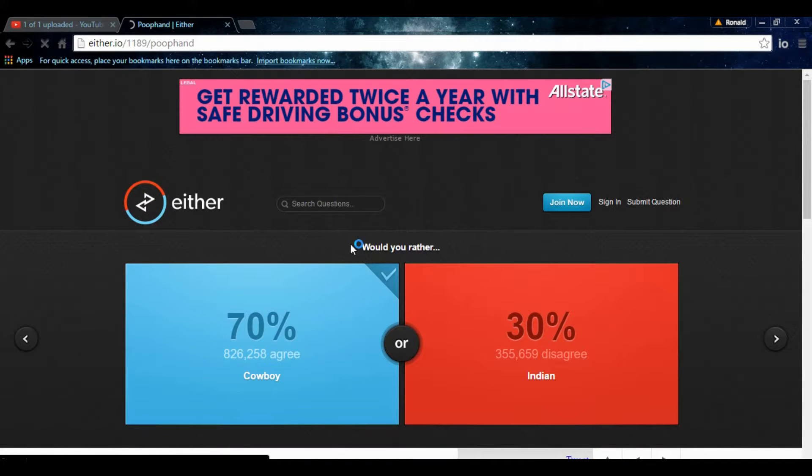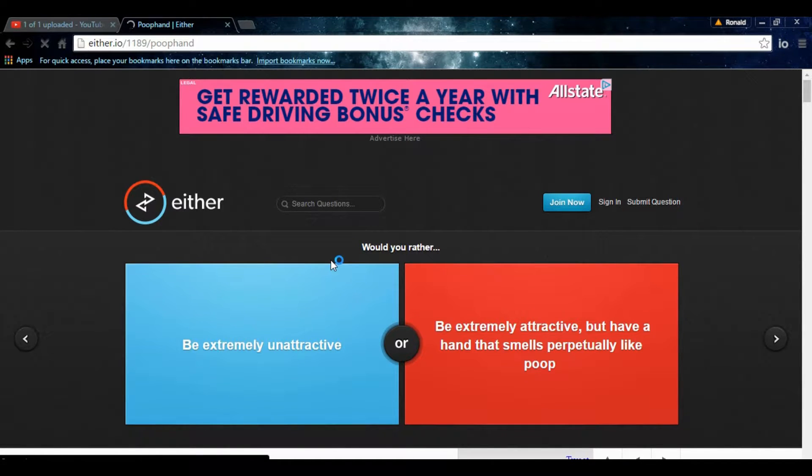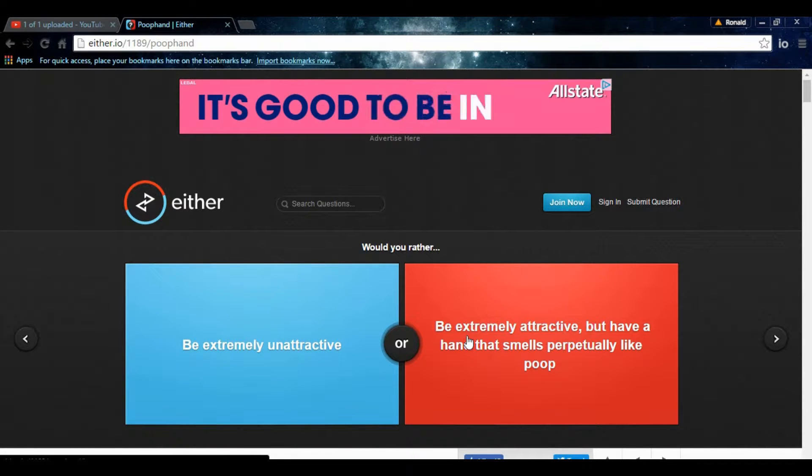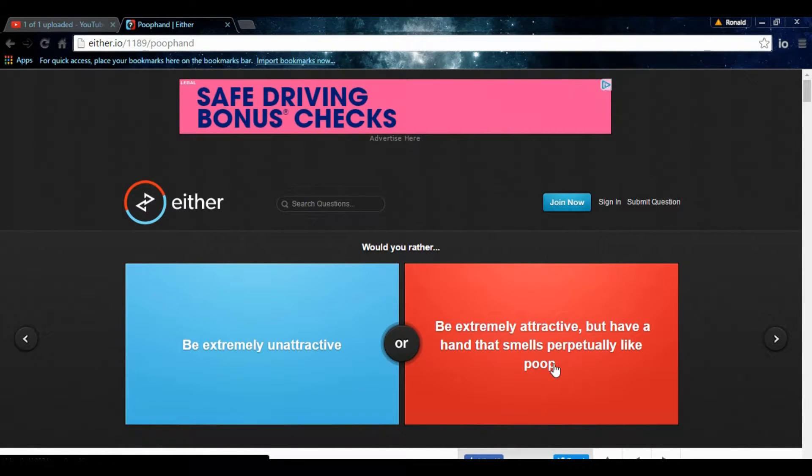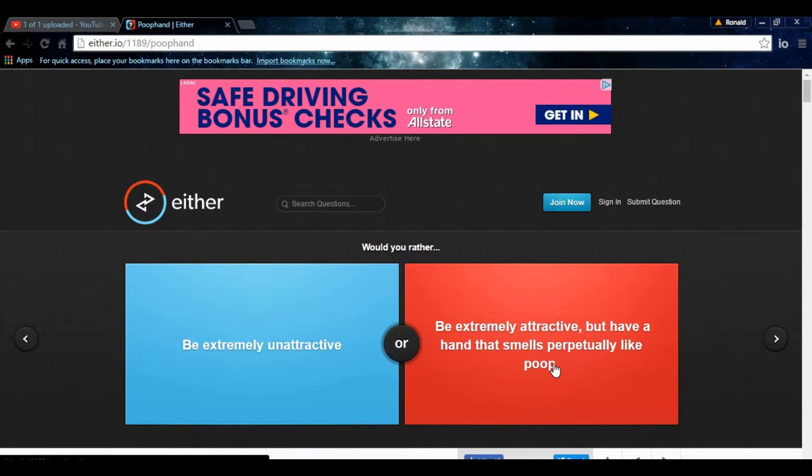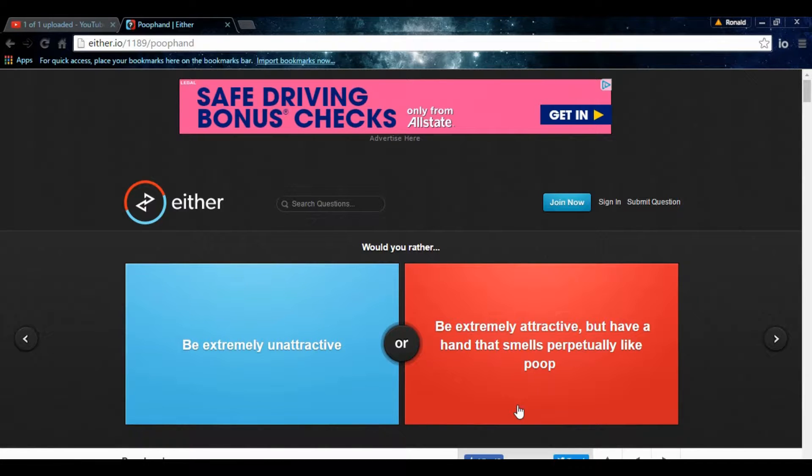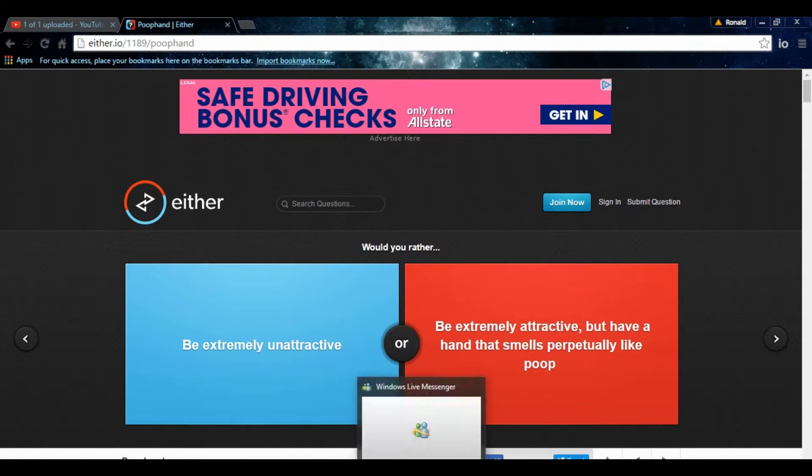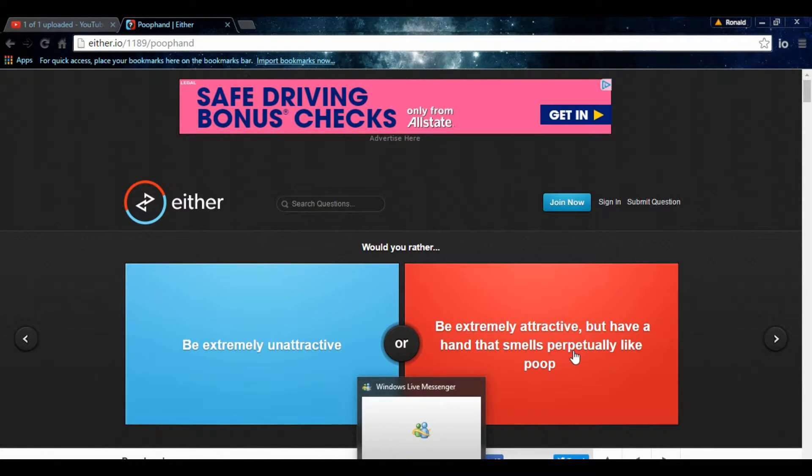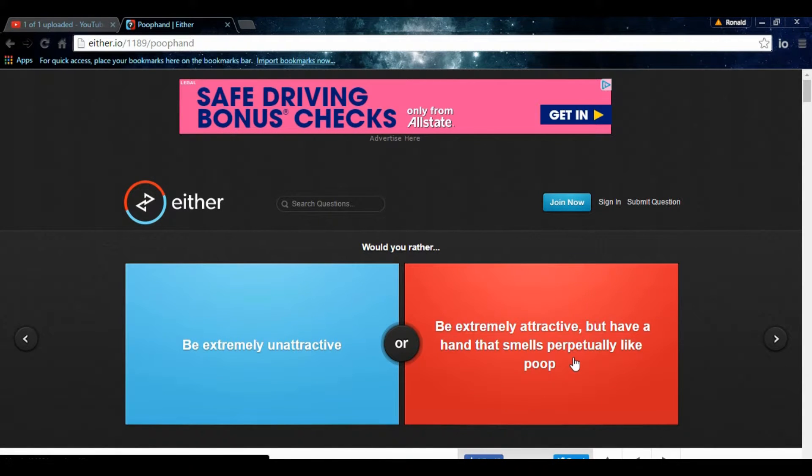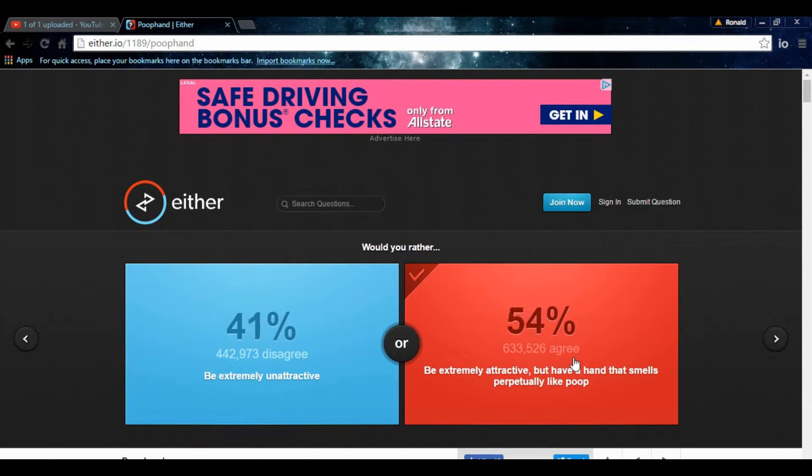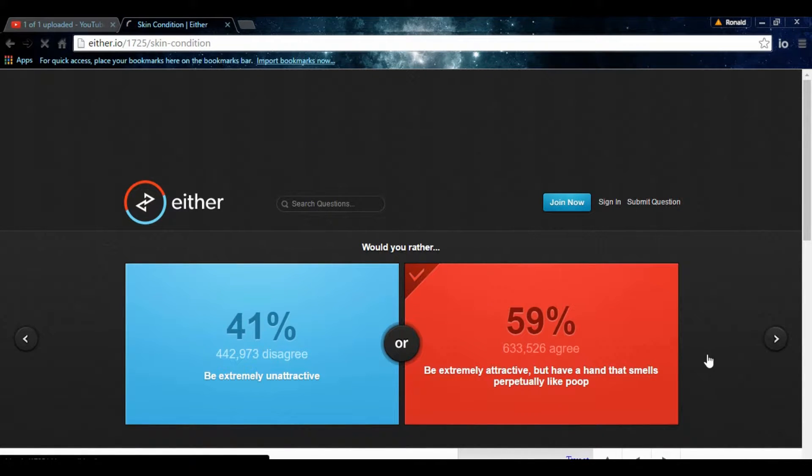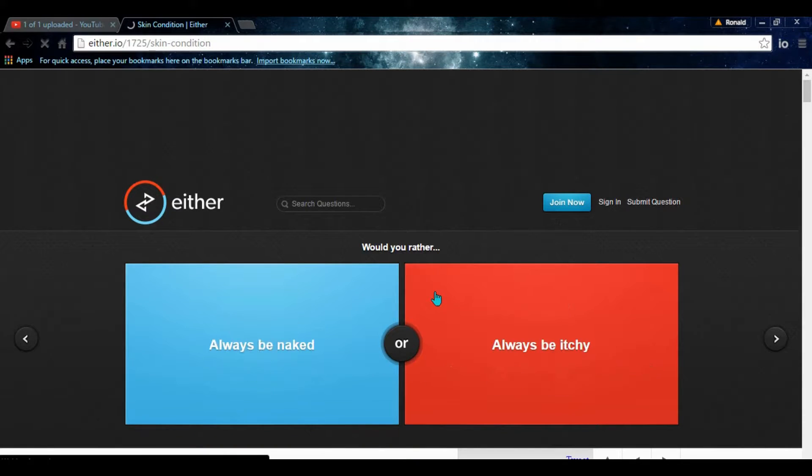Poop hand. Be extremely unattractive. Well, I've already accomplished that one. Be extremely attractive but have a hand that smells perpetually like poop. You know, honestly, I mean, if people ask you, you just say, you know, I was fisting, right? I was fisting and that's why this happened. Or wear a glove that's like covered in cologne and you can call yourself Michael Jackson. Listen, I would do this. Fisting time. That's it. Fisting.